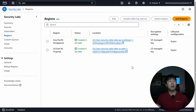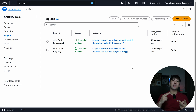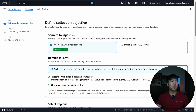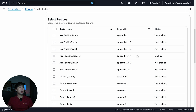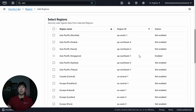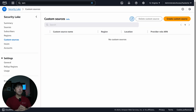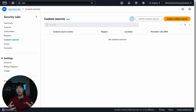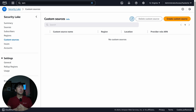Next you have Regions — these are the regions made available to you. You can add regions as needed. In my case, I primarily operate out of Singapore (ap-southeast-1) and us-east-1, so I've enabled those two. You can click 'Add Regions' and specify sources to ingest for additional regions. You also have Custom Sources, where you can ingest non-native AWS logs such as Linux OS logs, Windows service logs, and database logs directly into Security Lake.